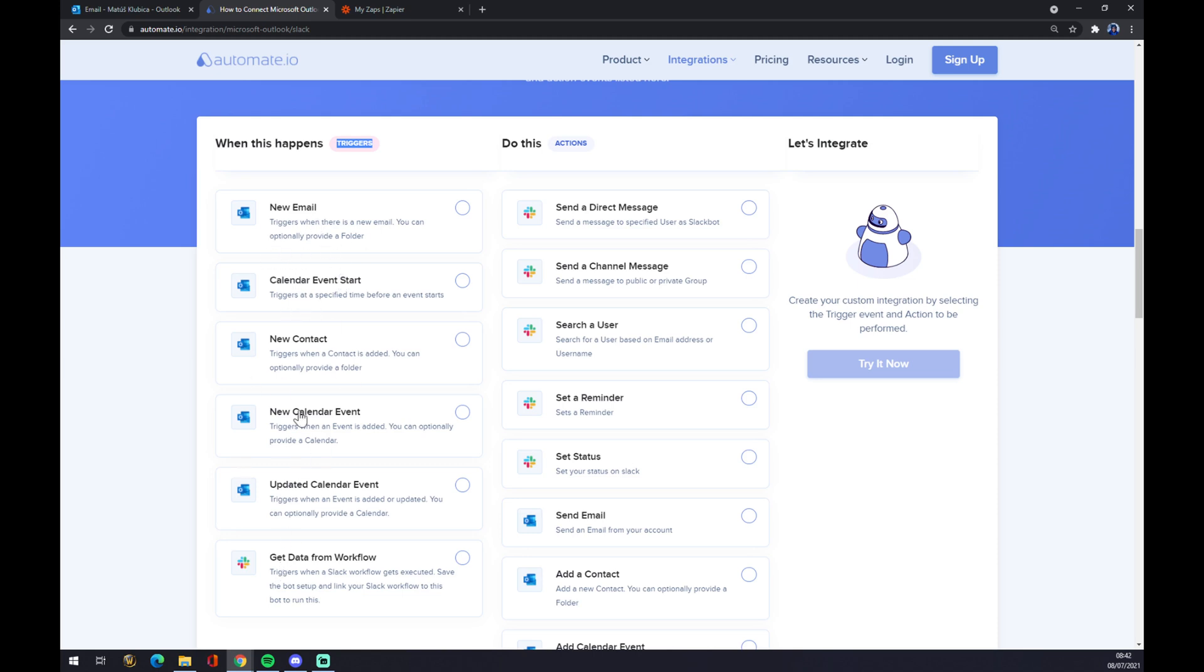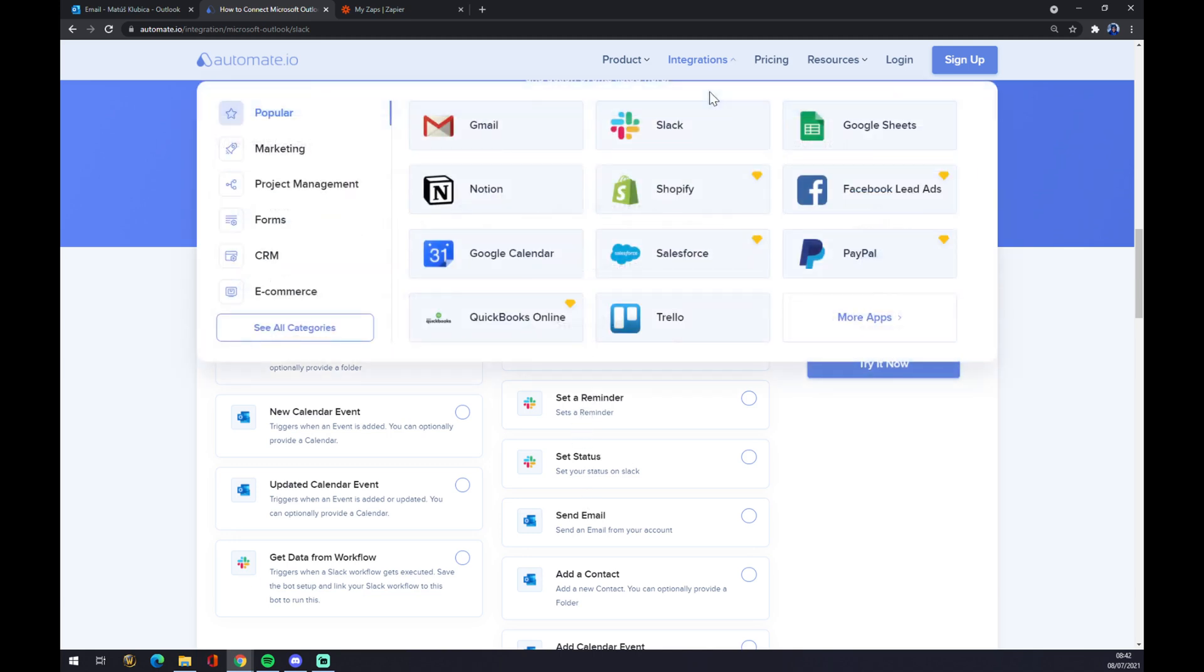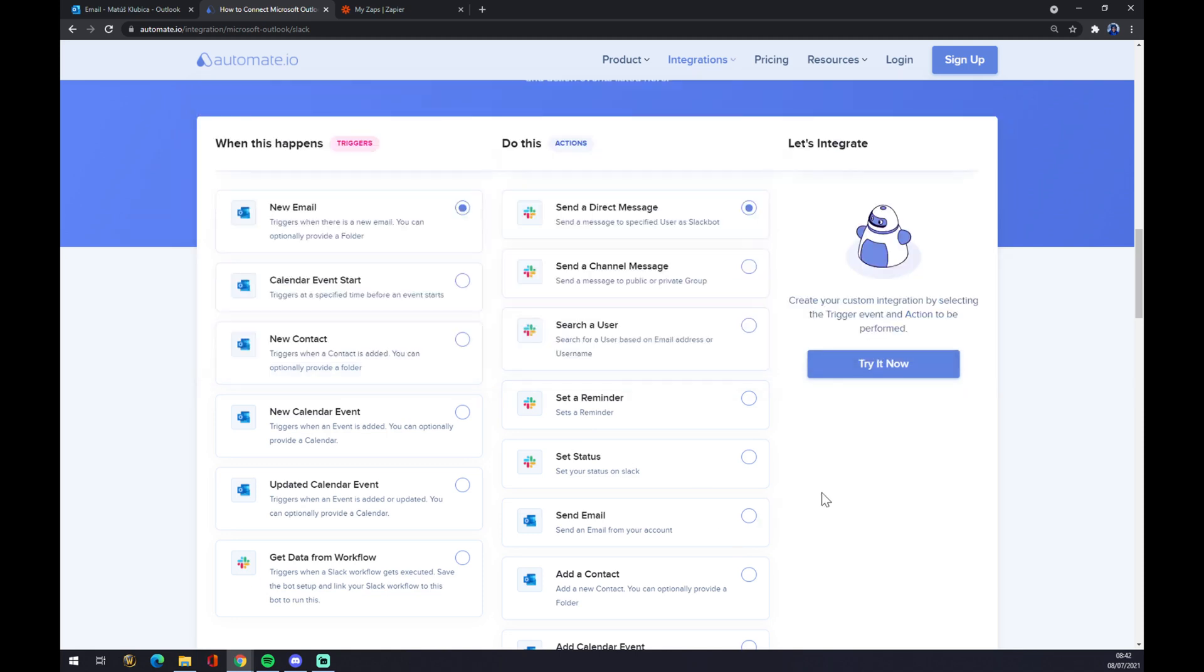Let's go with the first one. And on the opposite side, you have to go with Slack, so there are five options as well to choose from. Let's stick with the first one. All we have to do now is hit the try it now button and we'll get redirected to login to automate.eo account, and we are a few clicks away from finishing this integration.